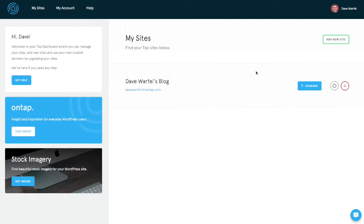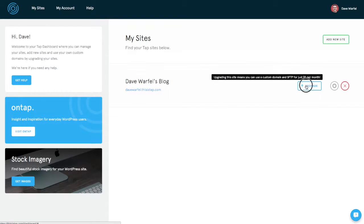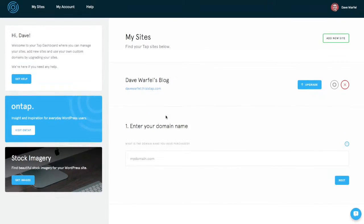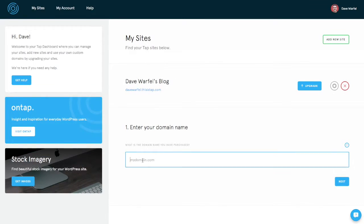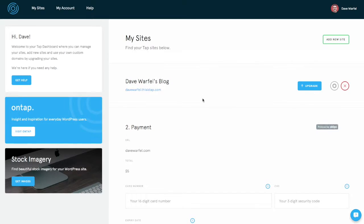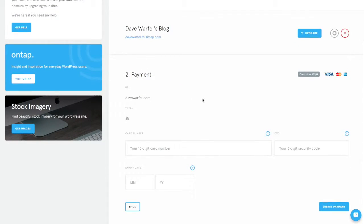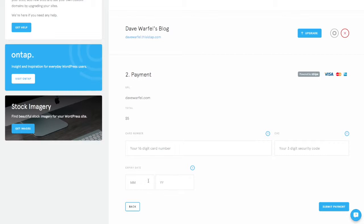When you're ready to upgrade your demo site and turn it into a live site and put it on your own custom domain, simply click the upgrade button. You'll get a message here that says choose your domain name. Click next and then you'll simply enter your payment information, put your credit card number, the security code and the expiration date and you'll click submit payment.